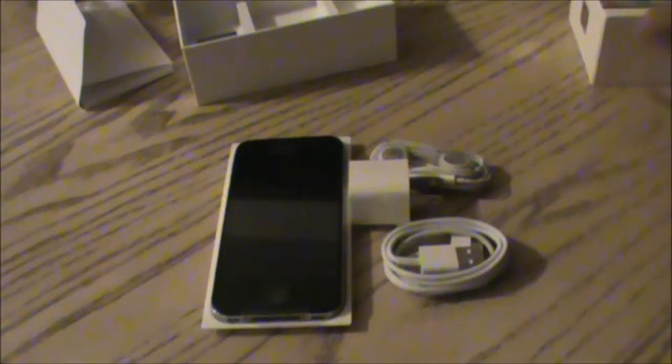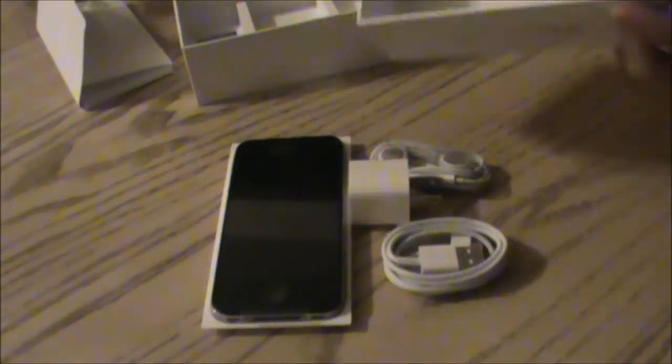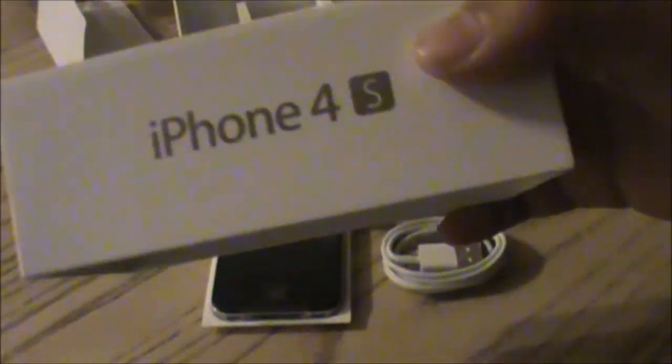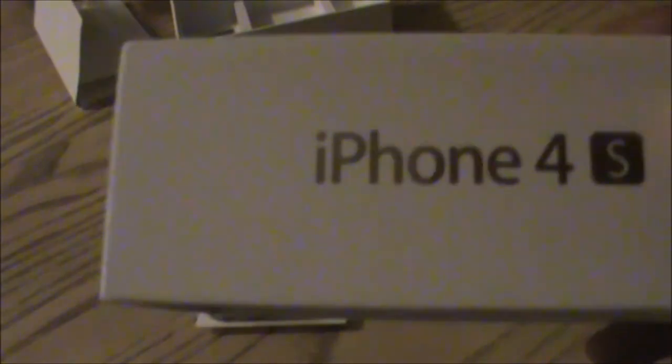That's pretty much it, just a quick review, and I'll probably make a couple more reviews on this. You can hear that sound from the box. Thanks for watching.